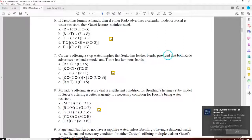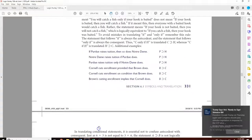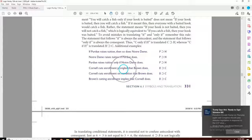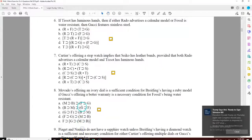Number seven has the language 'provided that'. Some of you will struggle with conditional symbols and how they're worded. When you see 'provided that, Brown does' — the B comes later, so it looks like B would be the consequent, but whenever you see 'provided that', it's reversed: whatever comes after 'provided that' is the antecedent. Pay particular attention to that language. The answer is A.